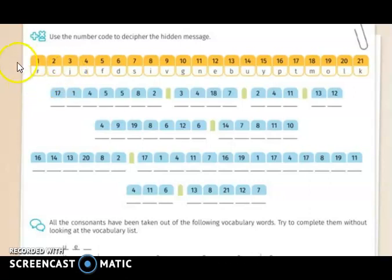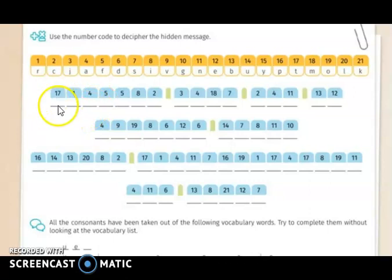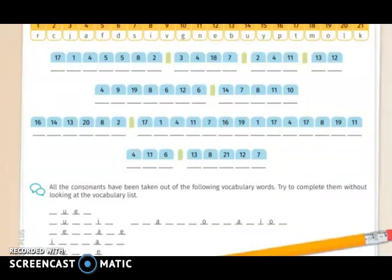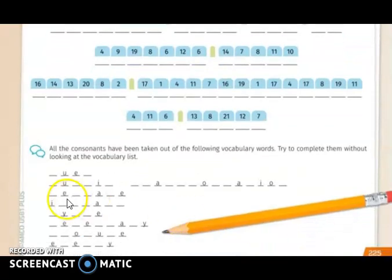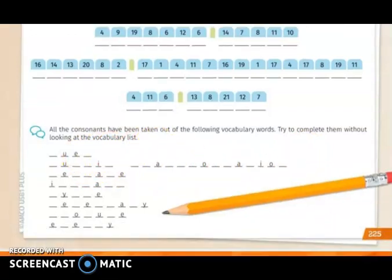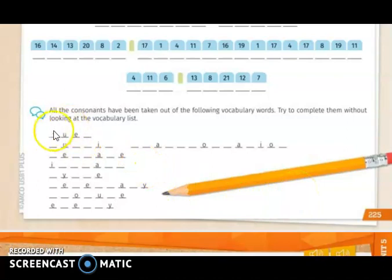In the next exercise, you are going to notice that each letter is represented by a number. You have to use this code to decipher the hidden message — write the letter that is represented by each number. For example, 17 is the letter T, 1 is R, 4 is A, and continue with the rest of the numbers. In the last exercise, all consonants have been taken out of the following vocabulary words. You are going to try to complete them without looking at the vocabulary list. Please be honest and complete them with the missing consonants.